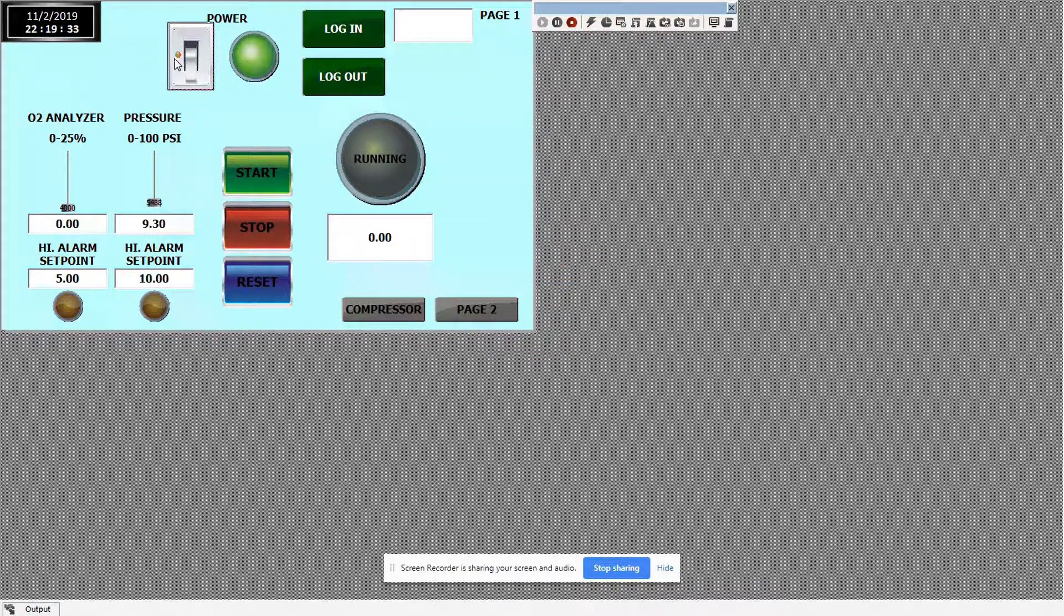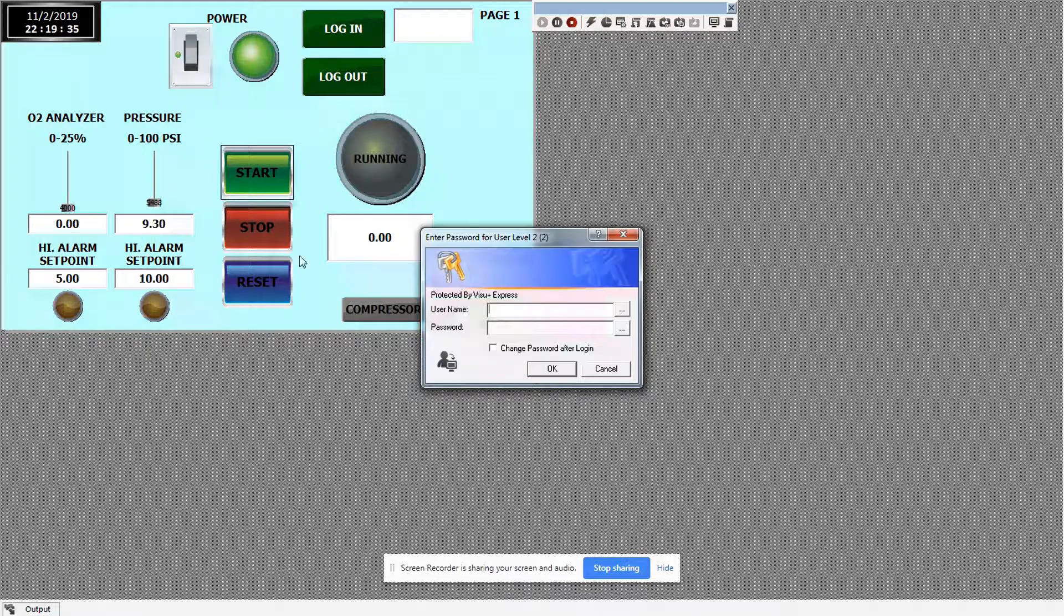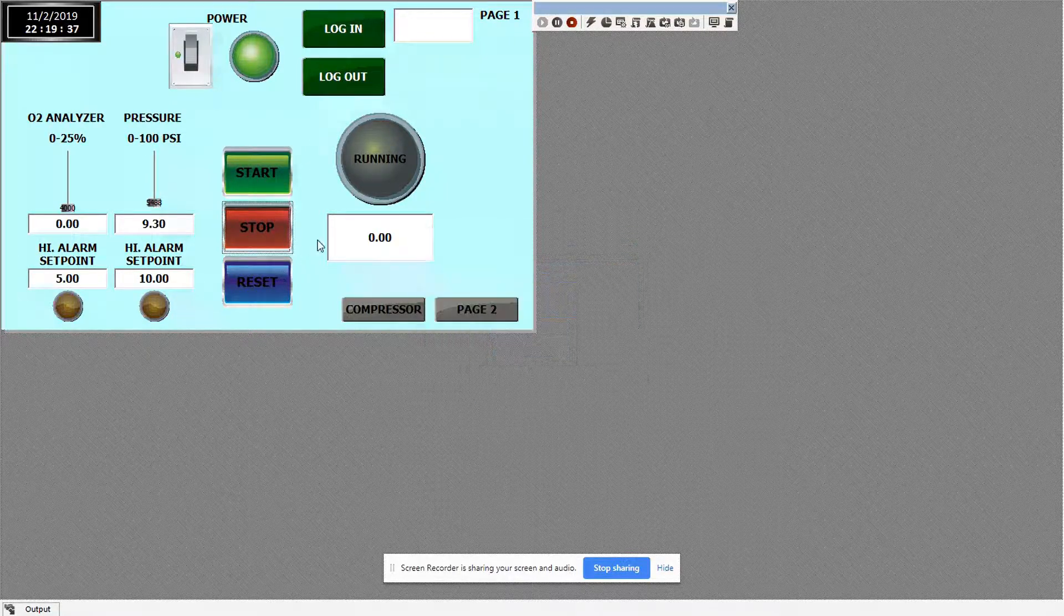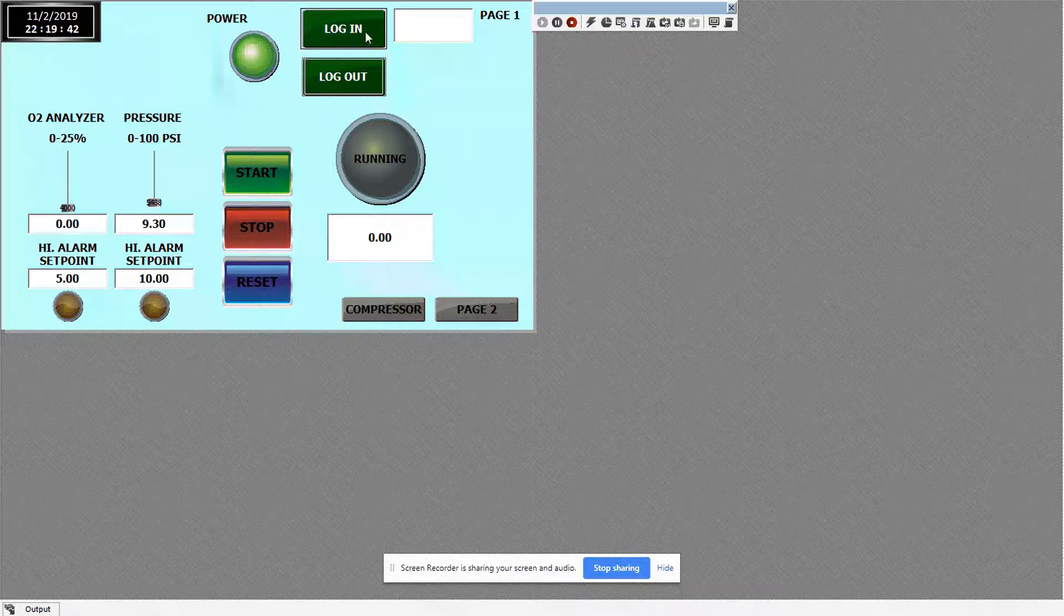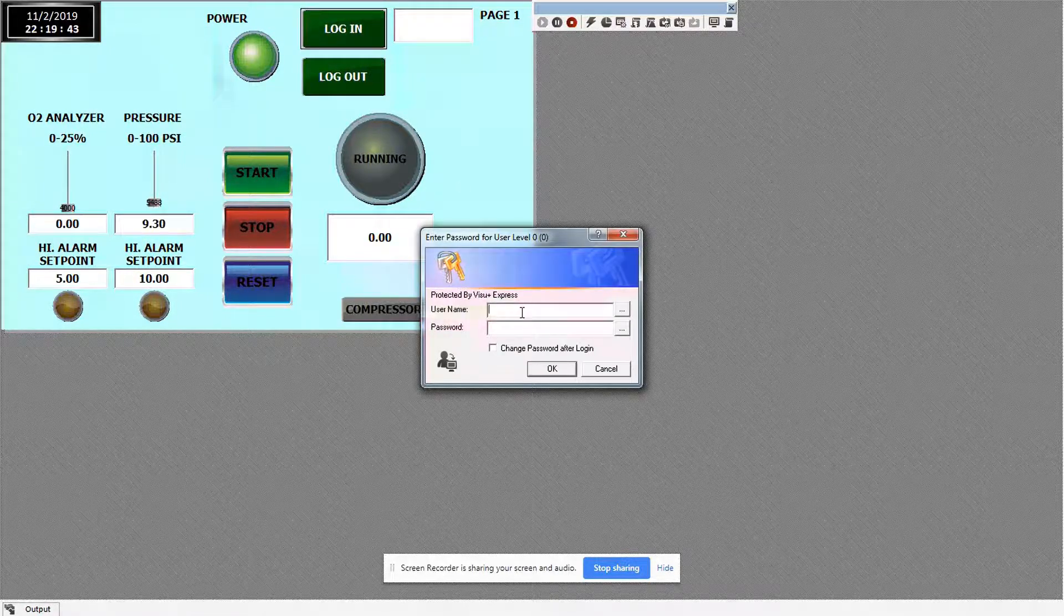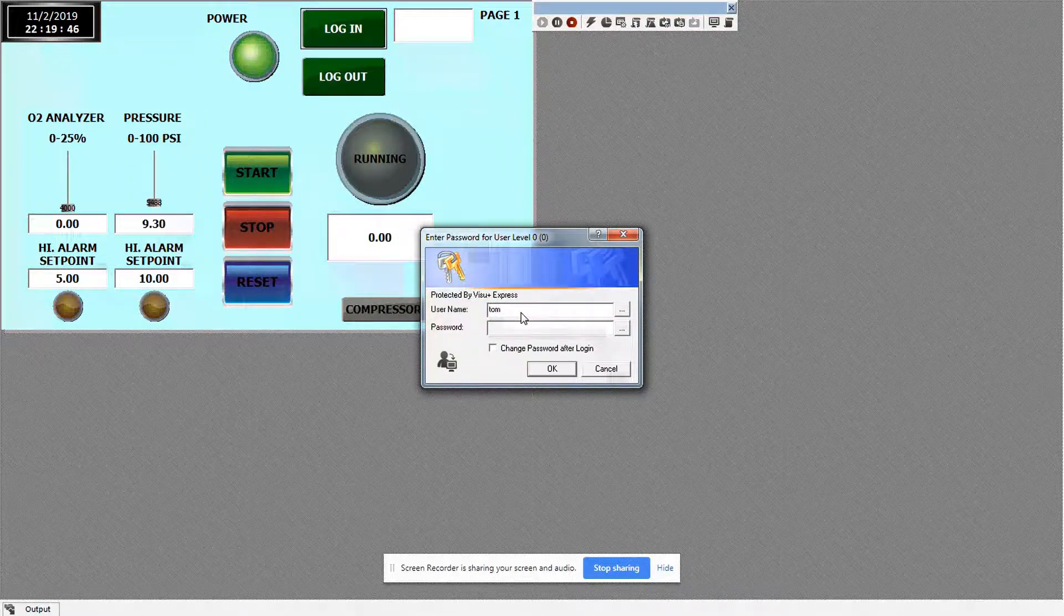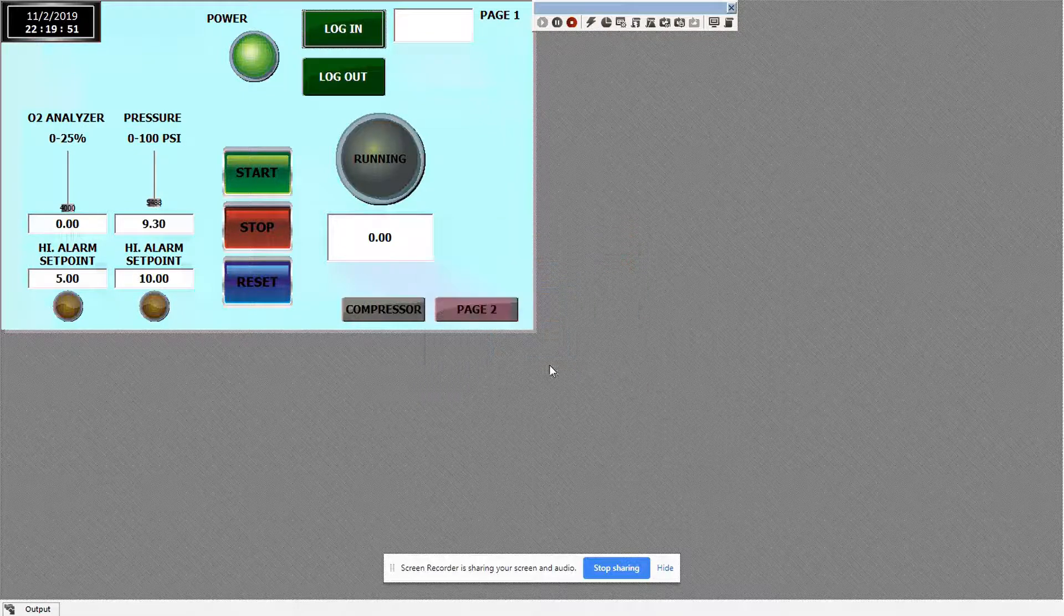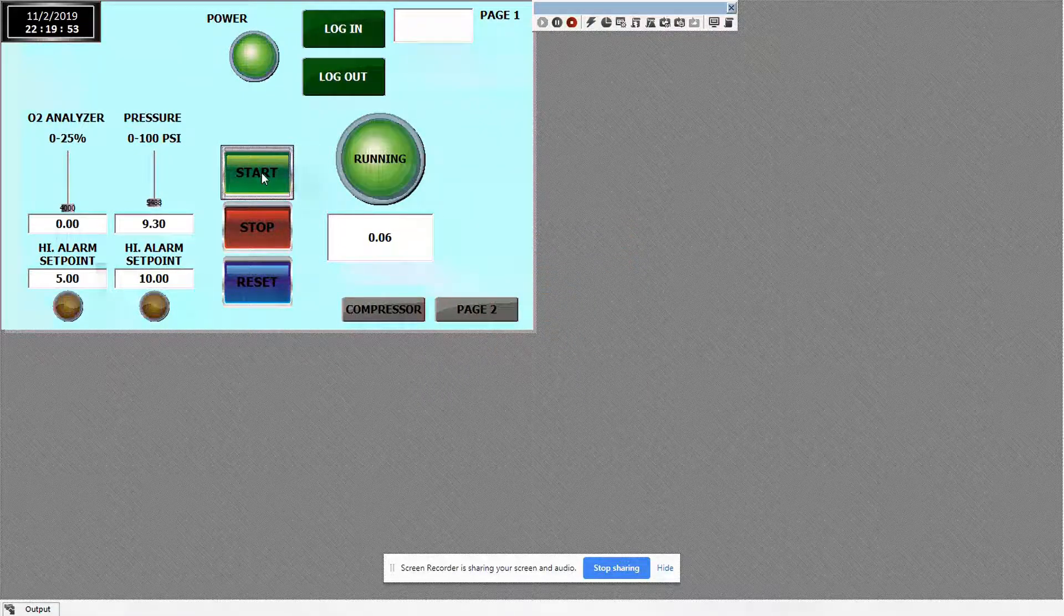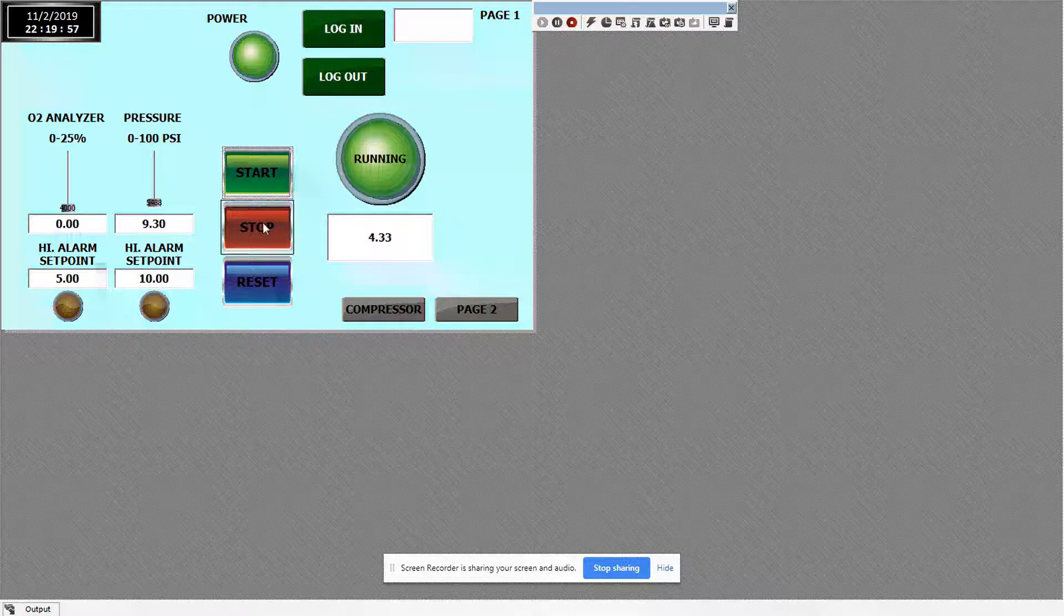For the control buttons, you have to logout and then lock back in as Tom for control. We're going to enter five six seven eight, and then now you can start the machine, start, stop, reset.